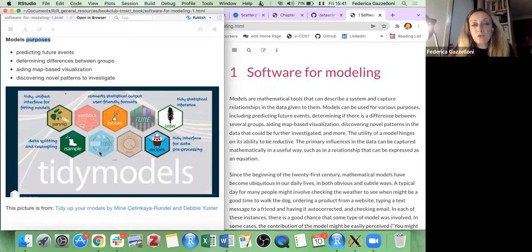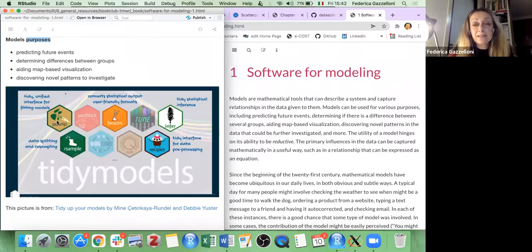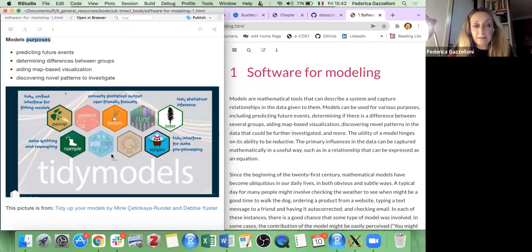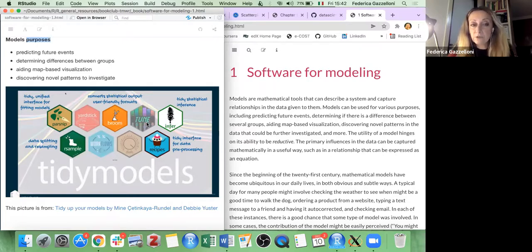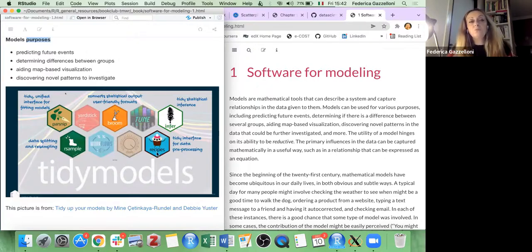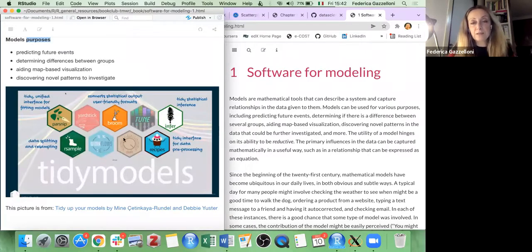Then there is resample for data splitting and resampling. The workflows package allows you to assemble recipes and parsnip syntaxes, putting everything inside a workflow to have a unified function that you can then adjust with resampling or tuning parameters. Then we have yardstick, broom, and infer — we will touch on these but won't go deep inside each package, as we may only use some functions from them.